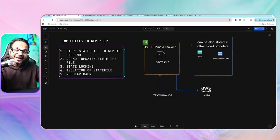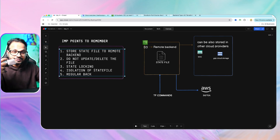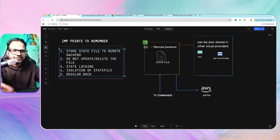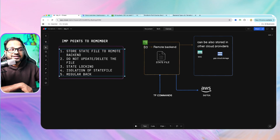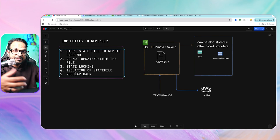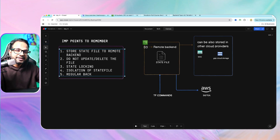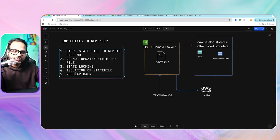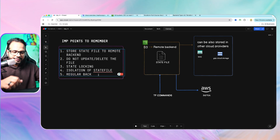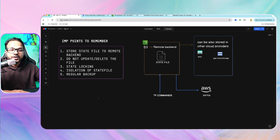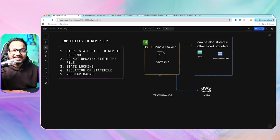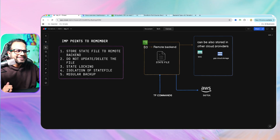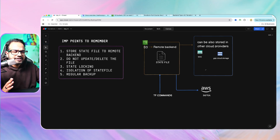Earlier, DynamoDB was used for the state locking mechanism, but it has been deprecated. S3 now has a built-in feature for state locking, so we'll use that. Make sure your state files are isolated per environment — dev, test, prod — with separate state files for each. Also make sure you perform regular backups of your state file so that if it is corrupted or accidentally deleted, you can recover it from the backup. Those are some of the best practices for using the Terraform state file and remote backend.